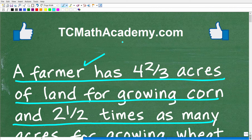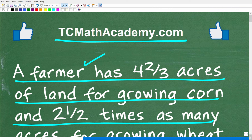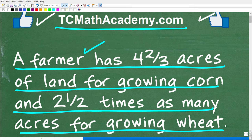Before we get started, let me quickly introduce myself. My name is John and I have been teaching middle and high school math for decades. If you need help learning math, check out my math help program at tcmathacademy.com. You can find a link to that in the description below. And if this video helps you out or if you just enjoy this content, make sure to like and subscribe.